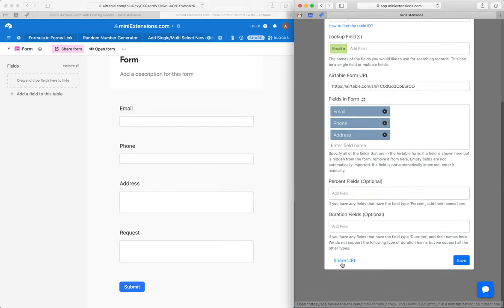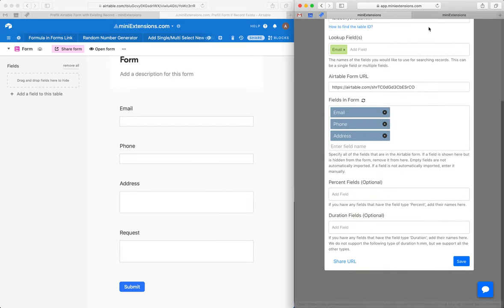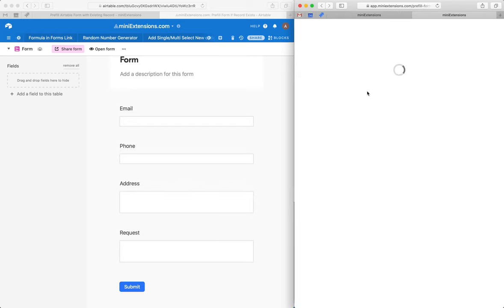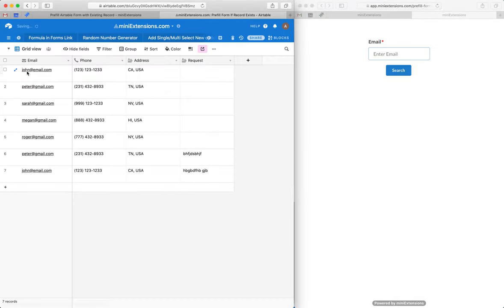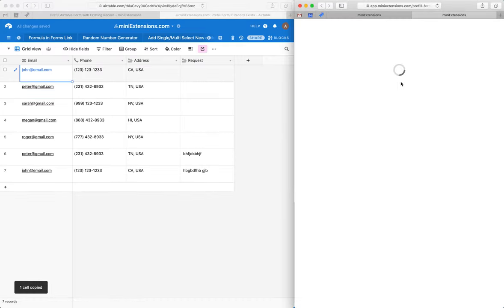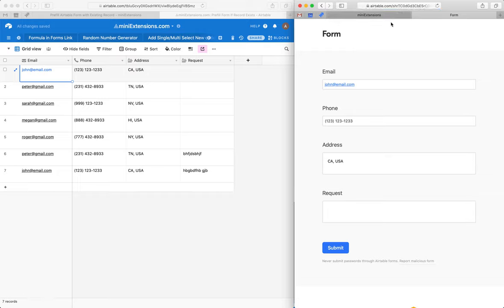So let's go ahead and test this real quick. We click on the share URL, go over here. Let me grab that email again and hit search. It should get pre-filled. There you go.